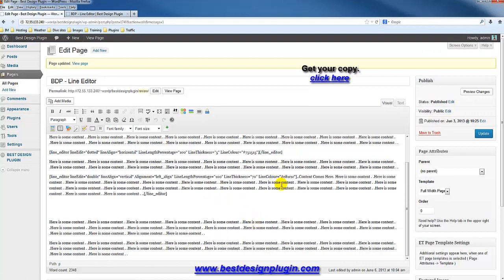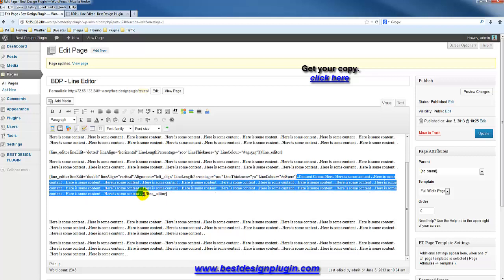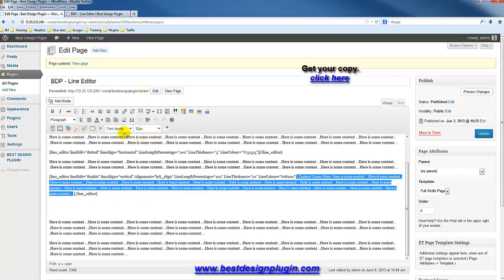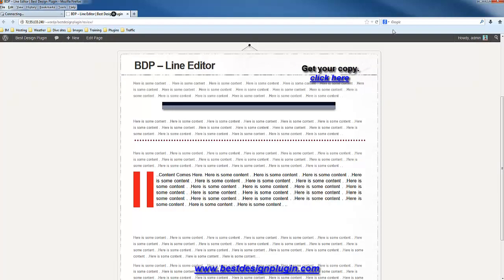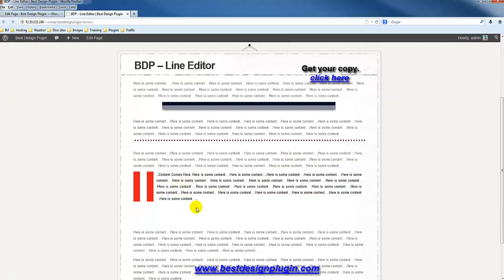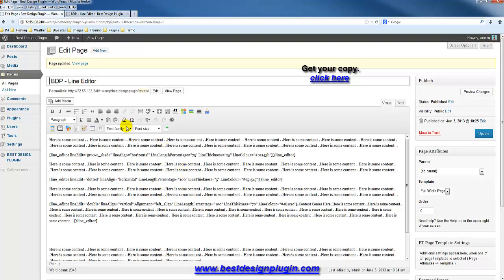I can go and edit the content inside this. If I'd like to change the font size, I can drop it down to maybe 12 pixels, update, and refresh. You can see I can change the font in here as well — it's almost like I've highlighted this content and changed the way it's presented.